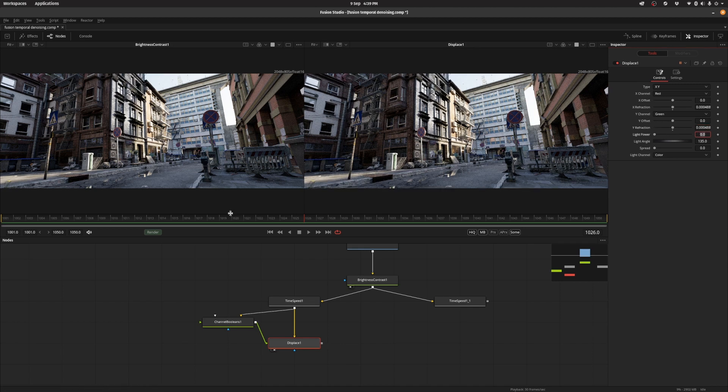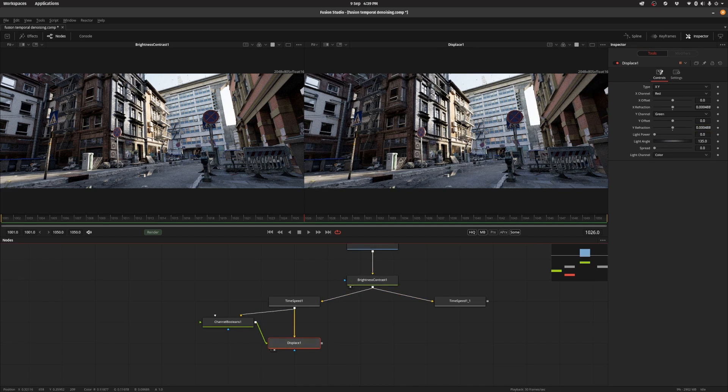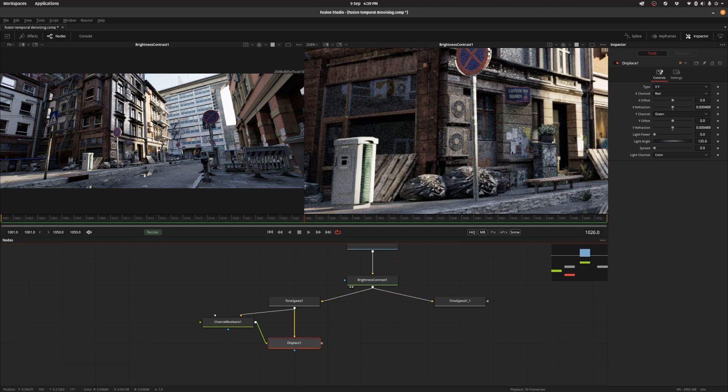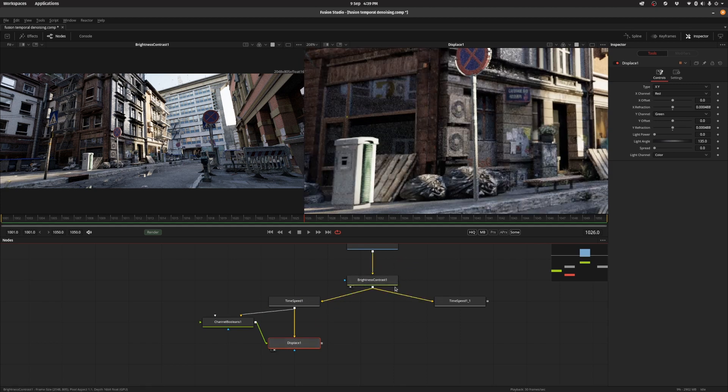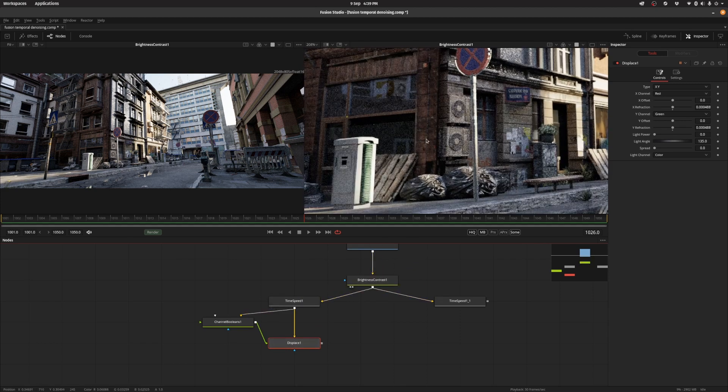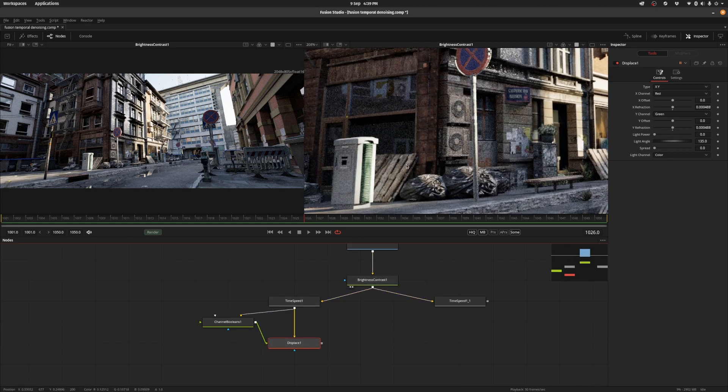And what we have now is the previous frame and the current frame. So if we zoom in now we can see that they're actually overlapping quite well rather than being the previous frame and the current frame. This is the displaced previous frame and the current frame.